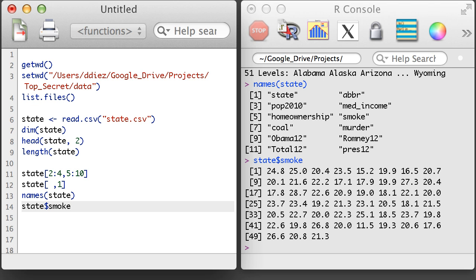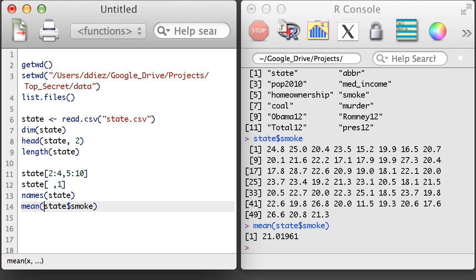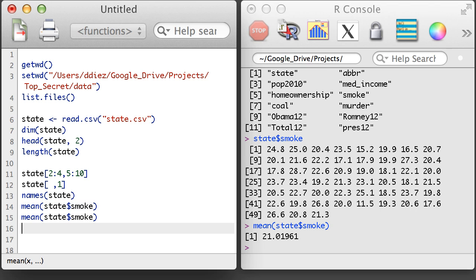Let's take a look at the smoke variable. The smoke variable is a numerical variable representing the percentage of people who smoke in each state. If I wanted, I could apply some standard functions like the mean or standard deviation function to get some summary information about this variable.